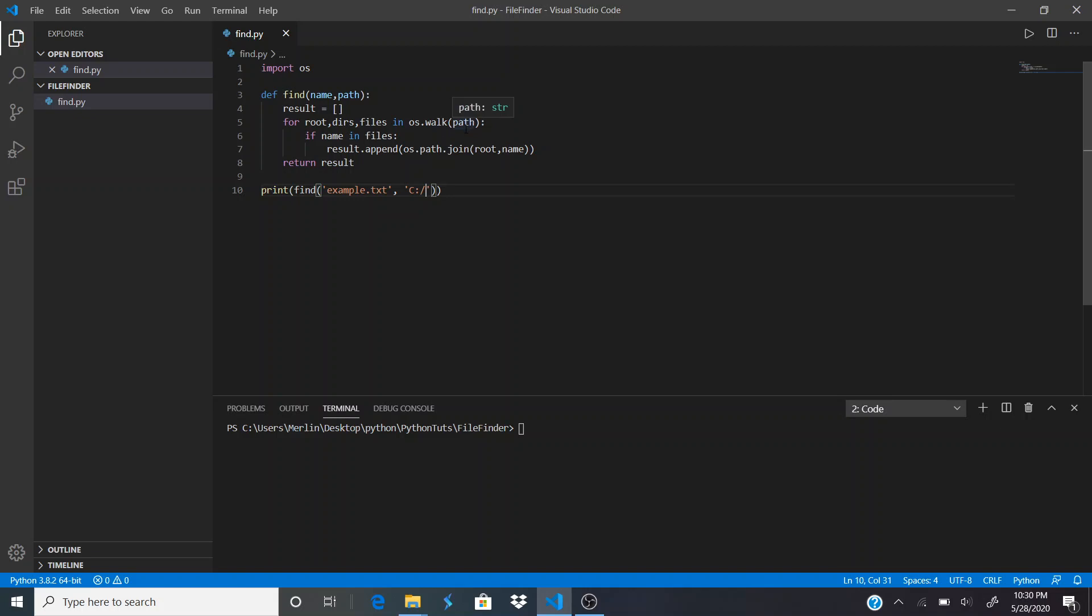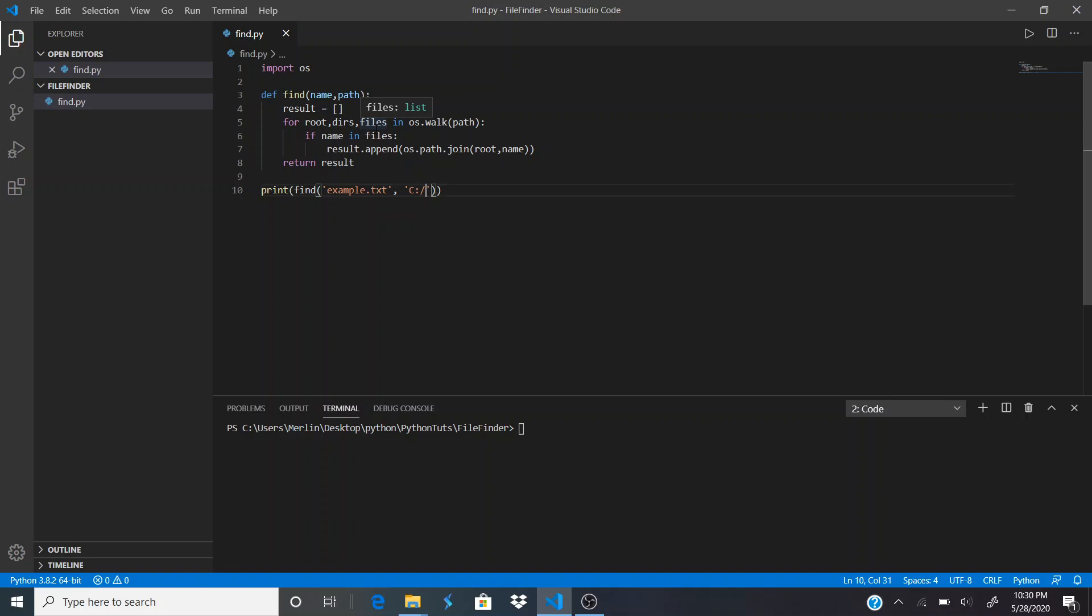What this for loop does is it takes our starting point, our subdirectories, and all of the files inside our hard drive, and loops through all of them. It checks every single time—when name is in files, it appends it to our result list and then we return it. If it doesn't find it, the result list will stay empty.